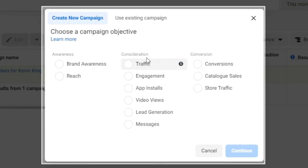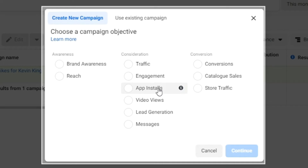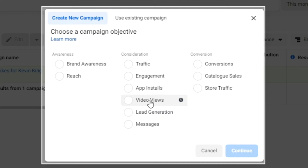If you want to drive traffic to your website or an app, use the Traffic objective. Engagement is for getting more likes, comments, and shares. App Installs is self-explanatory. Video Views is for getting more views on a video — there's also a strategy combining Video Views with retargeting, where someone who watches the first 30 seconds of your video then sees a different ad.